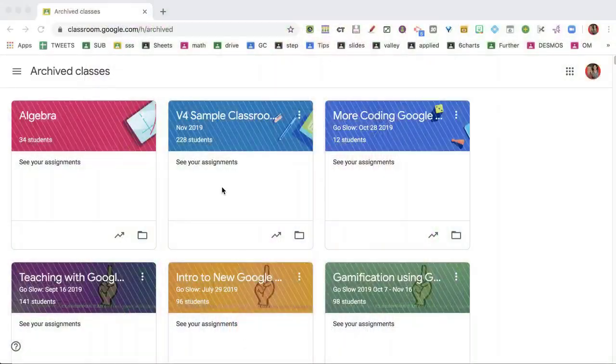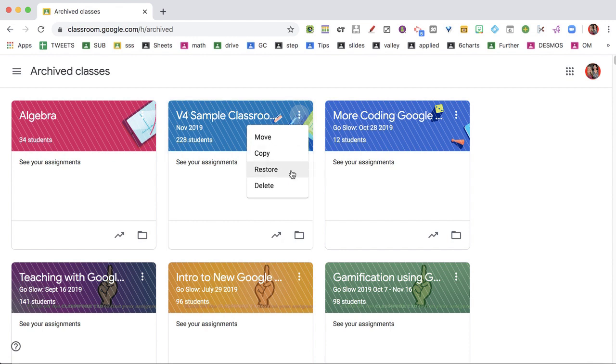If you archive your classes, most of the time that's good enough — there's no need to delete it. But if you really want to delete it, go to the three lines menu, then Archived Classes. You'll notice that the archived classes have these line hatch marks, and then you'll be able to use the three dots and delete.